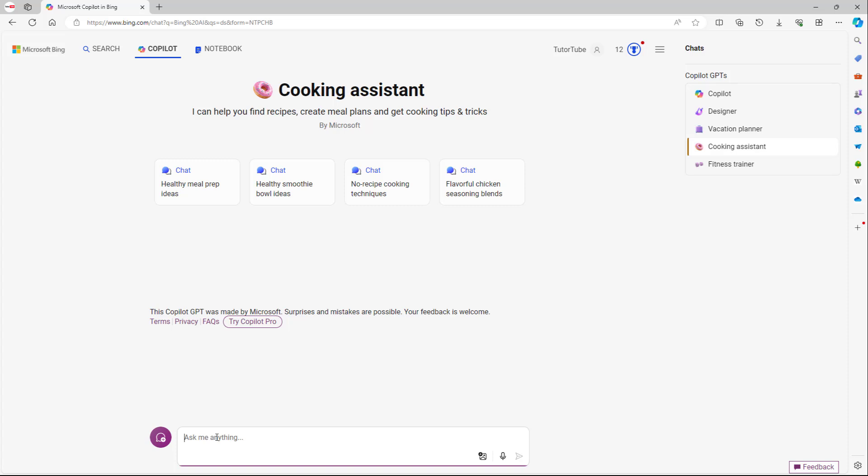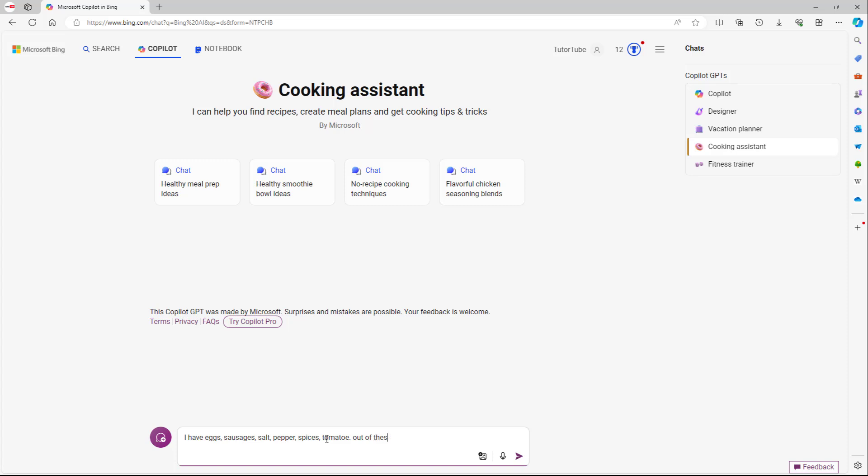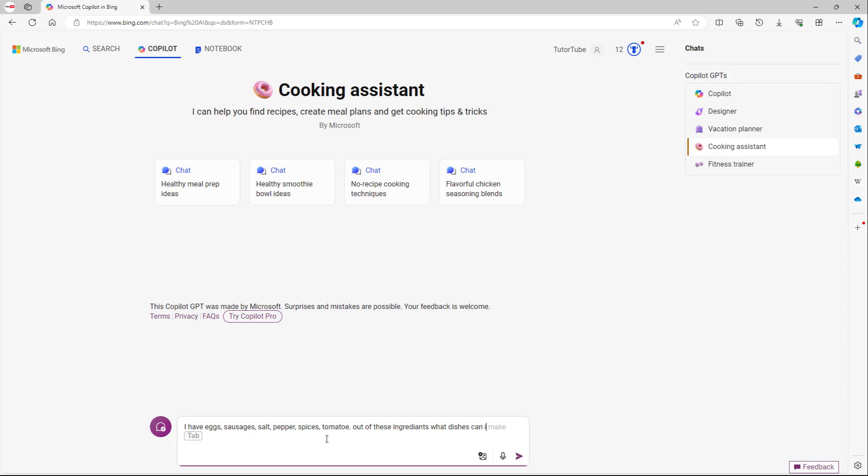Let's say for example, I want to create some dish out of some ingredients that I have. So I'm going to say I have eggs, sausages, salt, pepper, spices, and tomato. Out of these ingredients, what dishes can I make?